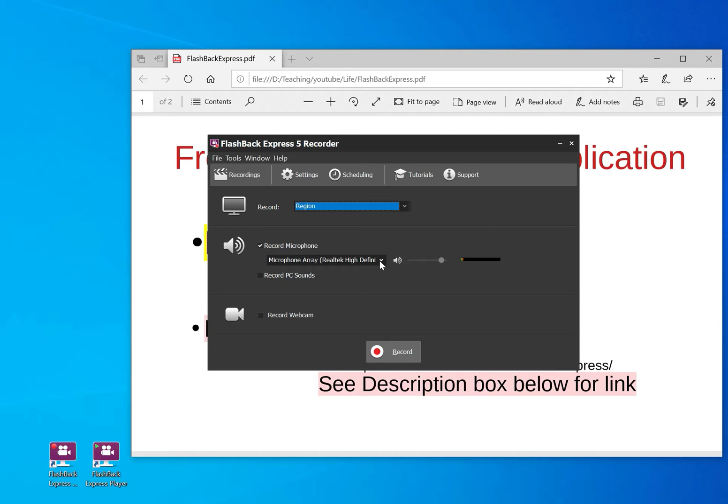And then if you want to record your PC sound, you can press here. If you want to record using a webcam, you need to press this one.